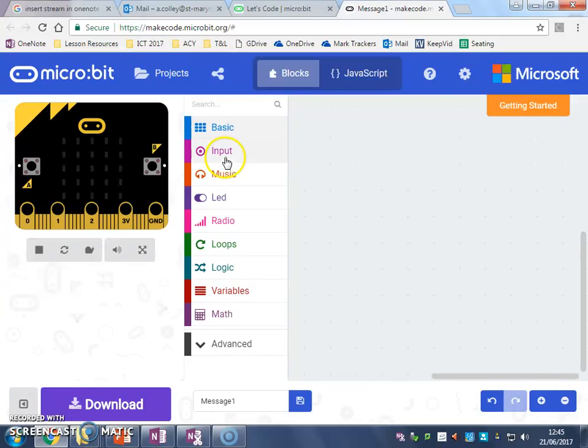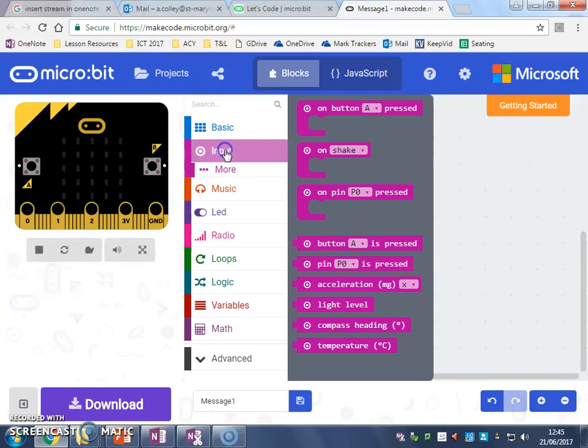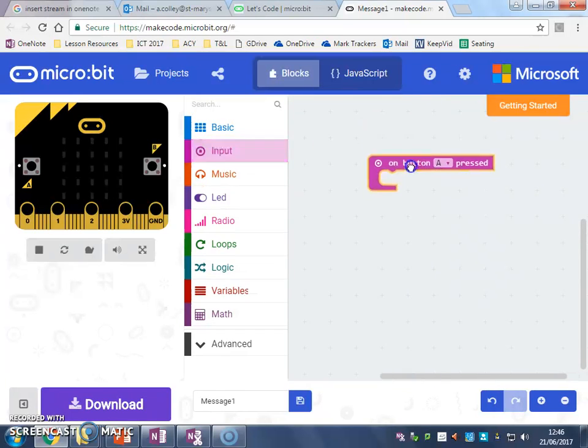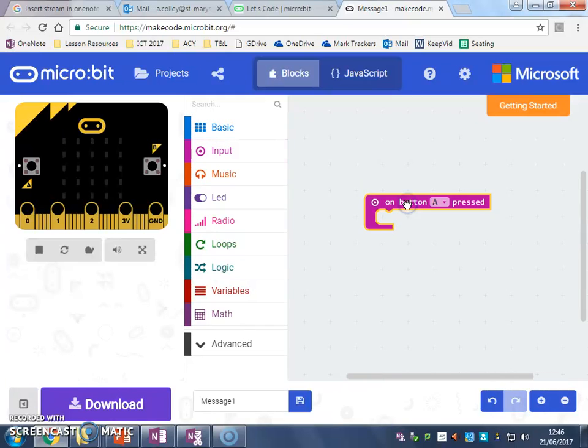So to start off with, we need to go to Input because obviously buttons are input devices because you're inputting information.